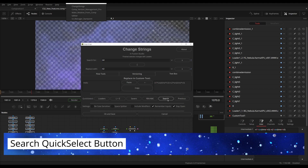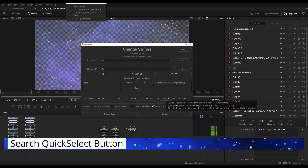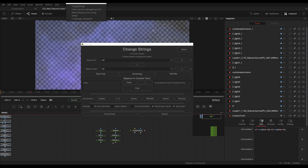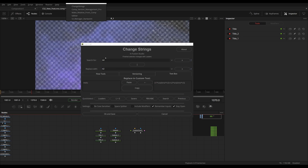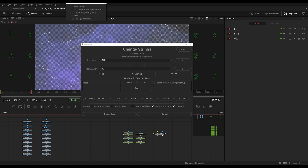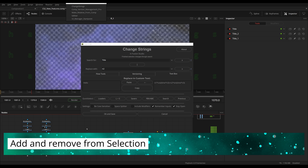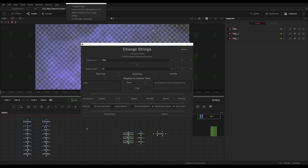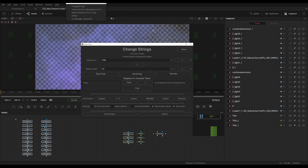Something new is the Search Quick Select button. This allows you to search in a node's name. For example, right here I have a couple of Text+ nodes, and maybe I only want to select all the nodes called 'Title'. I search for 'title' and hit Search — now they're all selected. A big new feature is that you can now add and remove tools from your selection. If I want all my loaders selected as well, I can hold Shift and add them to the selection. And if I hold Control, I can remove loaders from my selection.